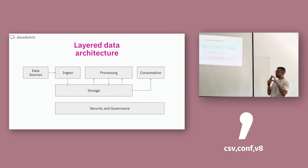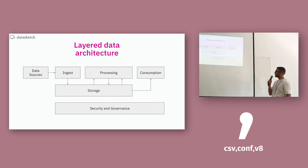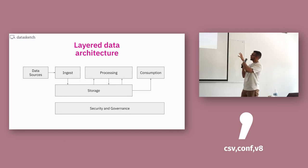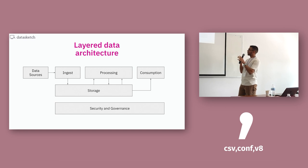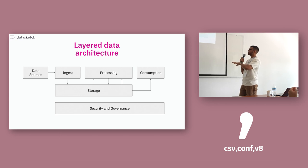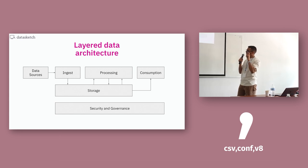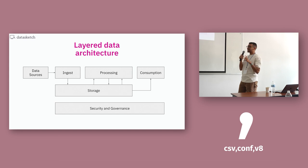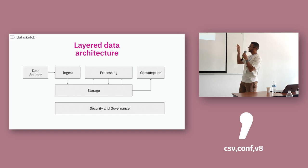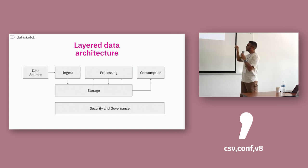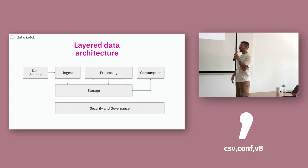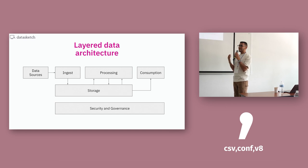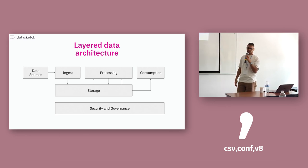This one here is a pattern in data architecture called layer data architecture. It's layer because each one of those pieces, collecting, transforming, storage and stuff, becomes a layer into this architecture and is decoupled from one another. So you can work on the ingest layer without touching the storage layer. Allegedly. But it's easier. And since they are decoupled from one another, you can make changes on one layer and it won't impact greatly on other parts of the architecture.